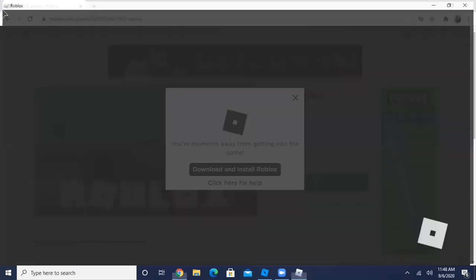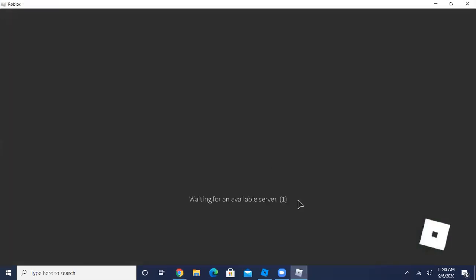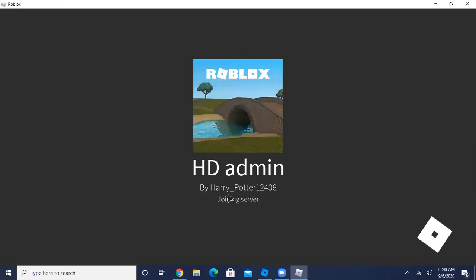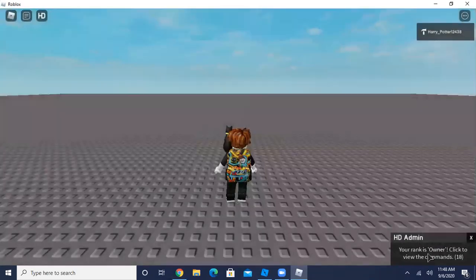So yes, once Roblox is loaded you should get a notification on the right bottom corner. Click on it.